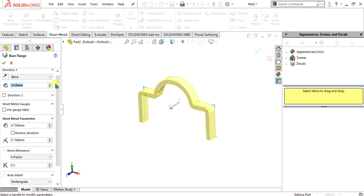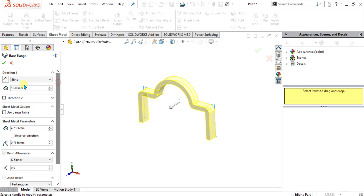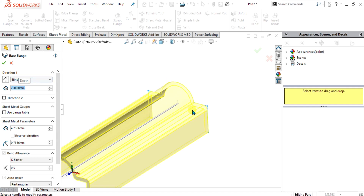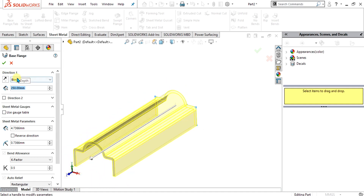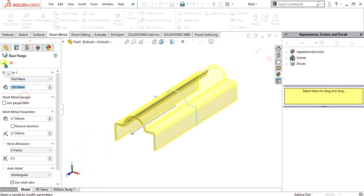From the line depth, we are going to give it 250 mm like this, and from here select mid plane. From here you can increase or decrease the thickness of your model.